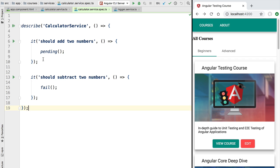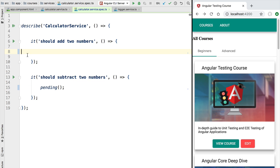Hello everyone and welcome back. In this lesson we're going to write our first Jasmine test specification. Our goal is to start with a very simple example, introduce the concepts one by one, and progressively increase the complexity of our tests until we reach real-world use cases. Right now we want to start by testing only one simple service — the calculator service — so let's mark the other test as pending and focus on the implementation.